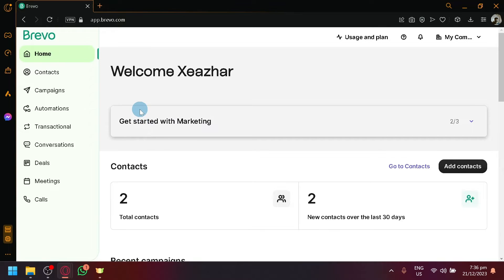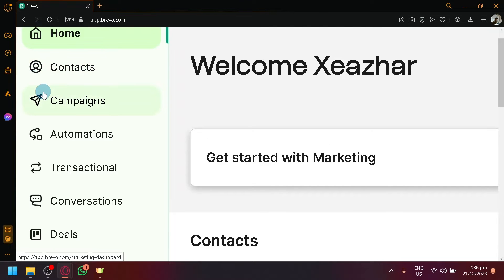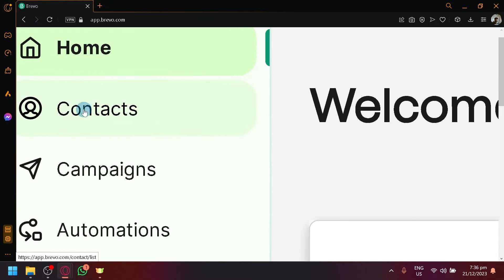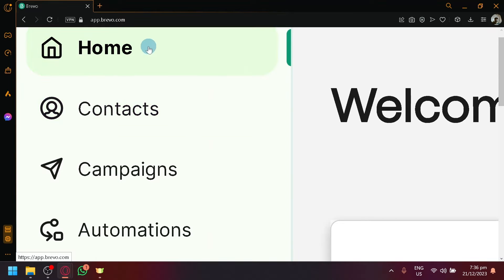So first things first, visit yourapp.brevo.com and look over here on the top left. Simply look for accounts or the contacts option over here below home.